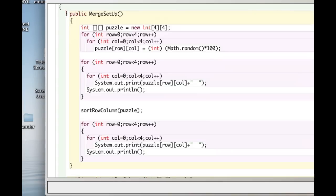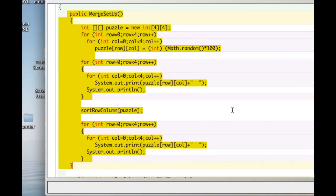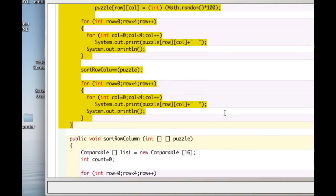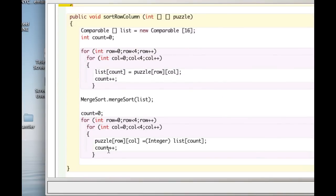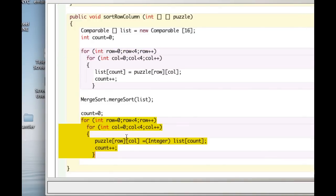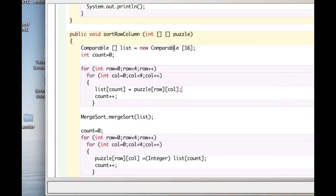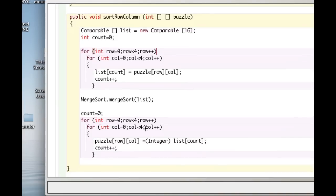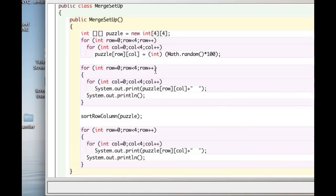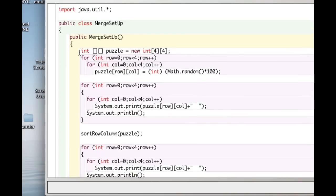You didn't have to do any of this setup code — I just wrote it to test and make sure everything was working correctly. You had to write the method shown here, which is pretty short. There's a lot of repetition in it — this part is basically the same as this part, with a few minor changes. Whenever you're dealing with a two-dimensional array, you're probably going to use nested for loops: one loop to move through the rows and one loop to move through the columns.